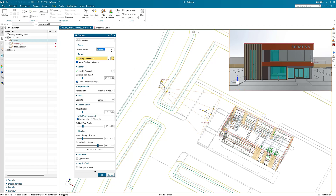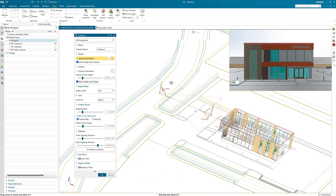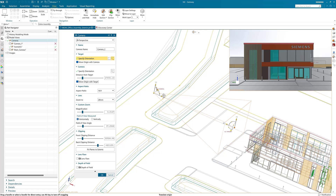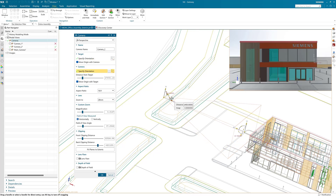First of all give your camera a name. Then set the aspect ratio. I am setting mine to 16 by 9 which is the same as HDTV. You can now lock the camera to the target or vice versa by checking these two boxes. Adjust the camera using the two manipulators until you have the view right.